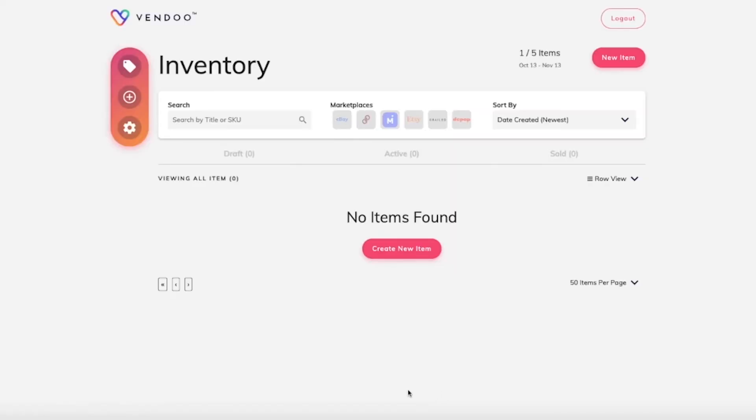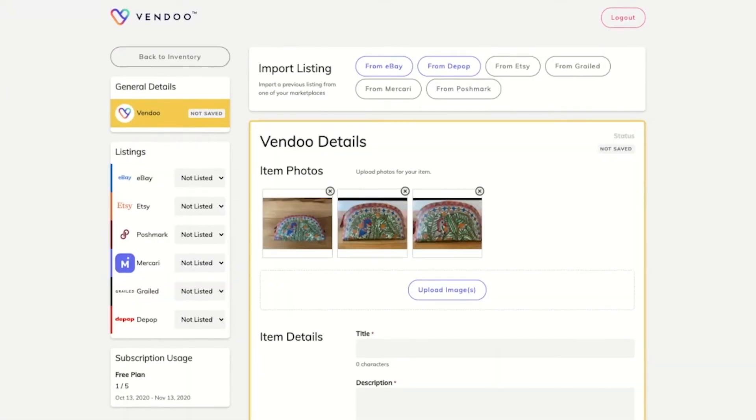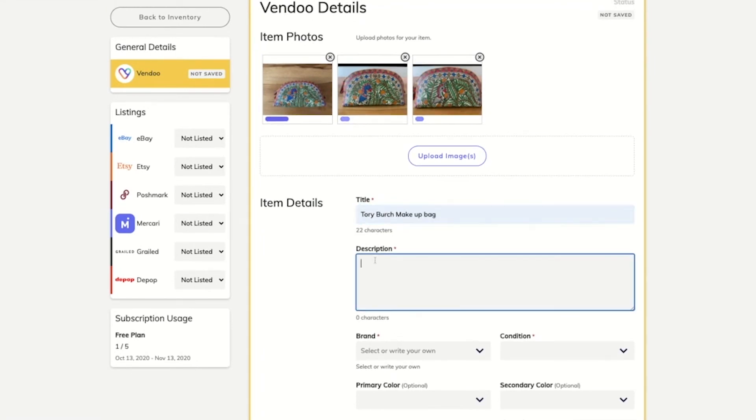Now that we've successfully set up our Vendoo account, we're ready to create our first item. Once you click on create a new item, you will be taken to this form. It's a generic Vendoo form where you will enter details for your item,